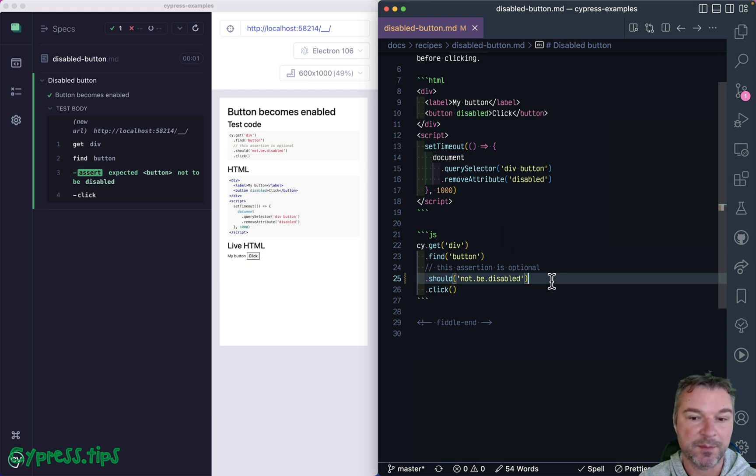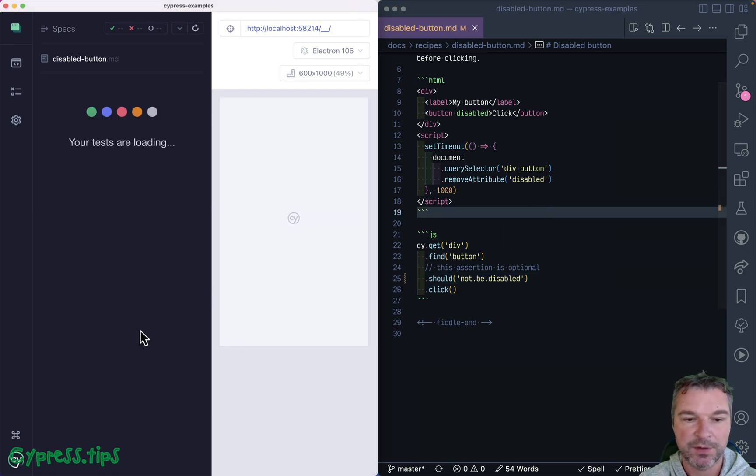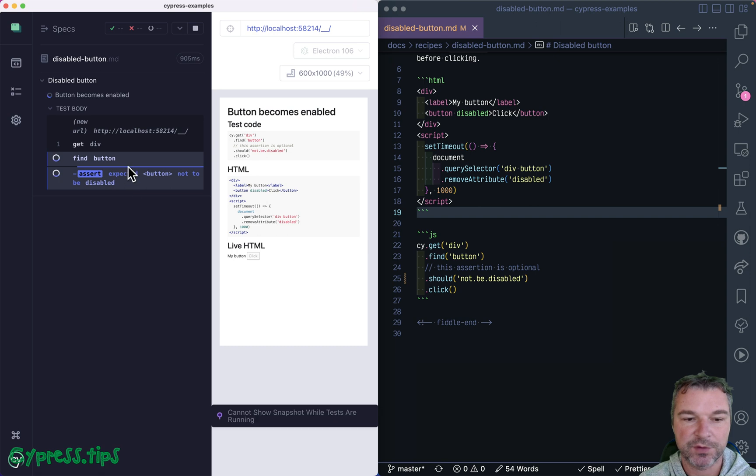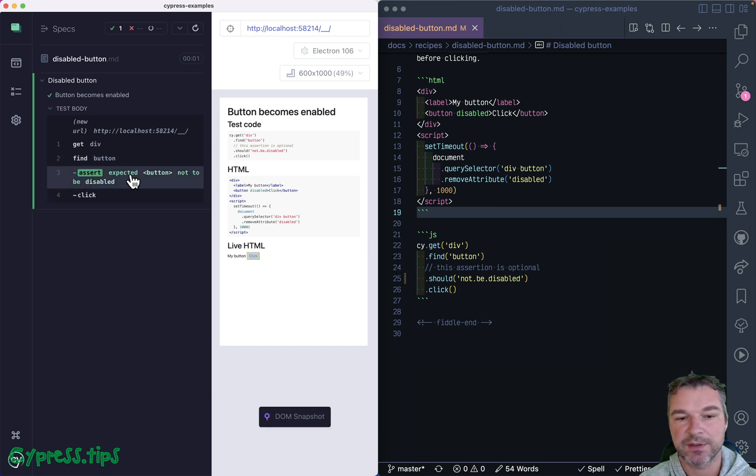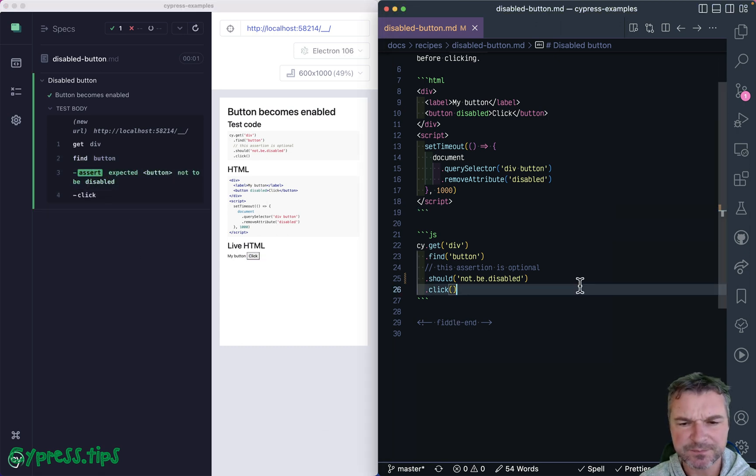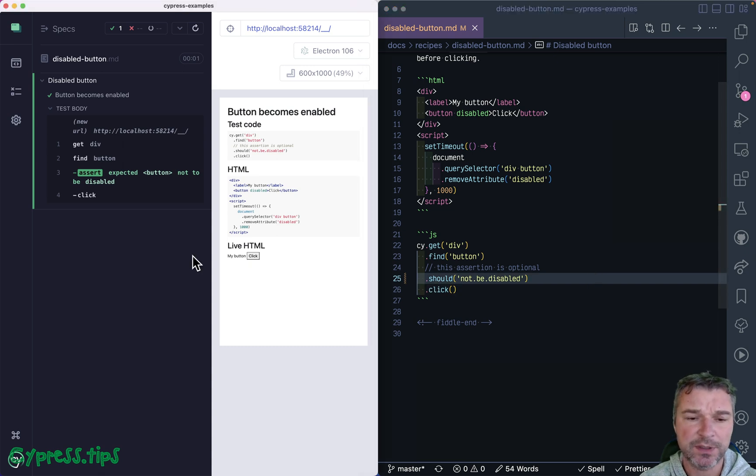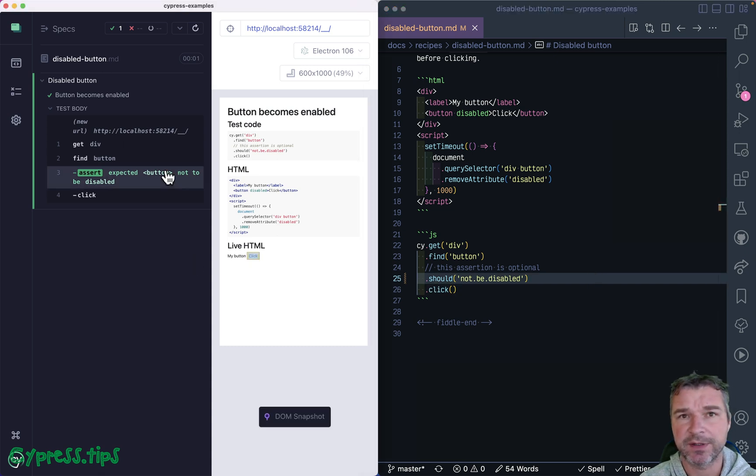Should not be disabled, and then click. This works. Notice that for a second it retries, and when the assertion passes, the button is enabled and we can click.